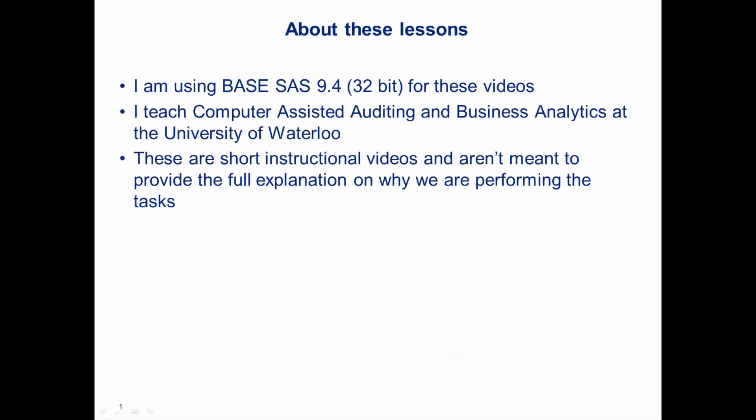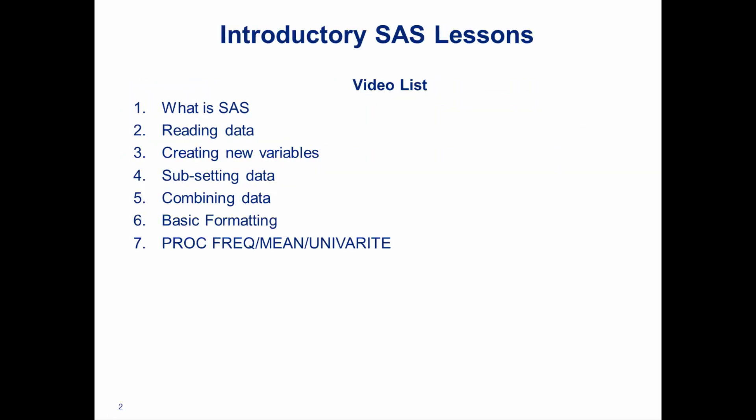In these lessons, I'm going to be using Base SAS 9.4, 32-bit for these videos. I also teach at the University of Waterloo in computer-assisted auditing and business analytics. These are meant to be short instructional videos and aren't really meant to provide a full explanation on why we're performing these tasks. I'm hoping to provide a basic understanding of SAS so that you can go and further explore them.